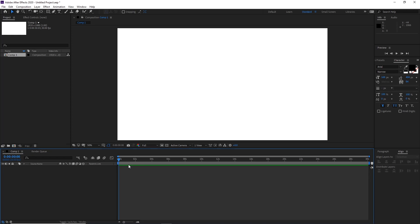Hello and welcome. In this After Effects tutorial I am going to show you how you can parent one object to another. There are a couple of ways and we are going to be looking at the normal parenting and then the parenting with the expression.